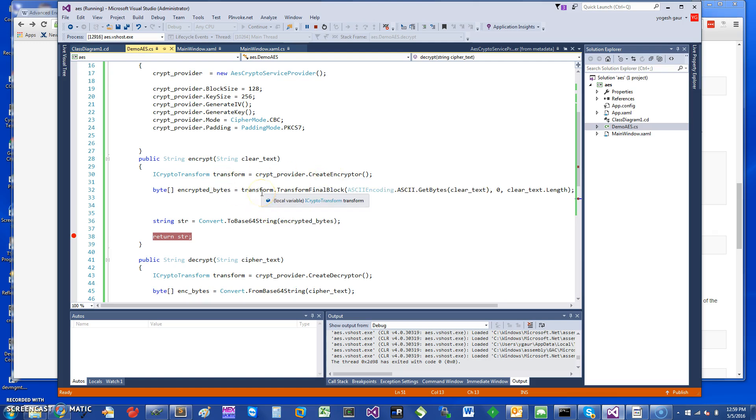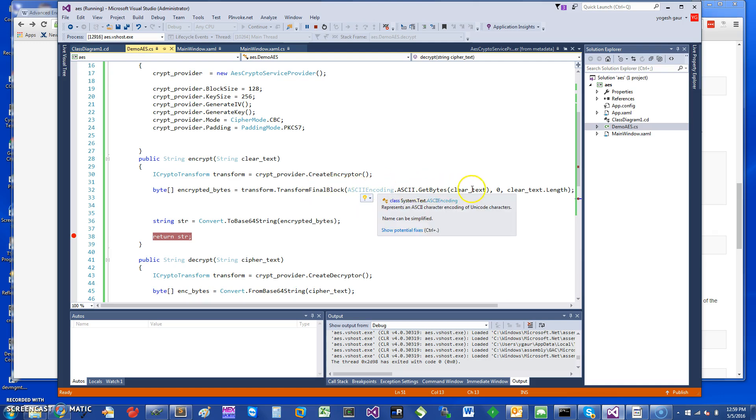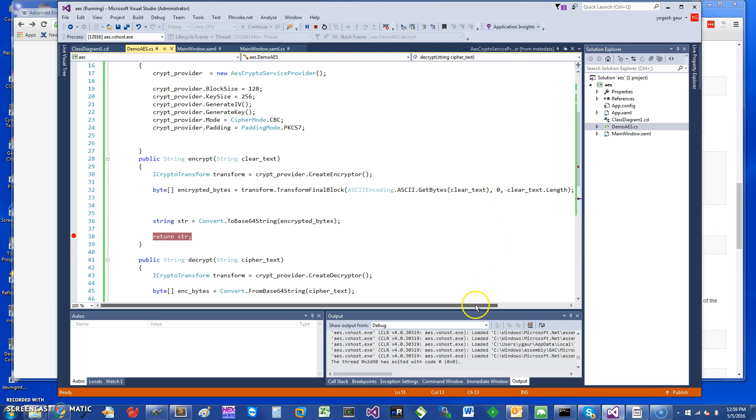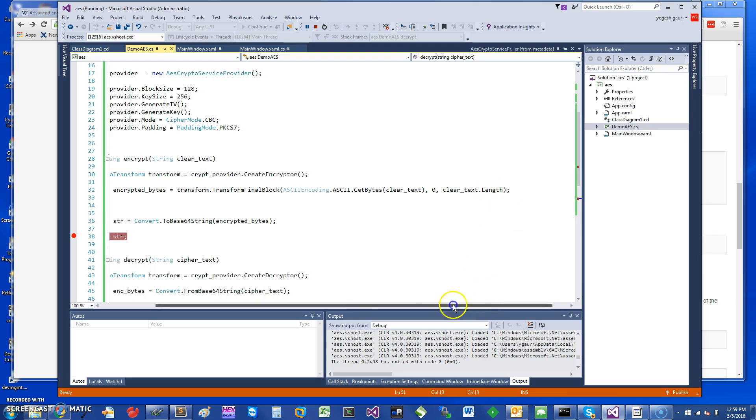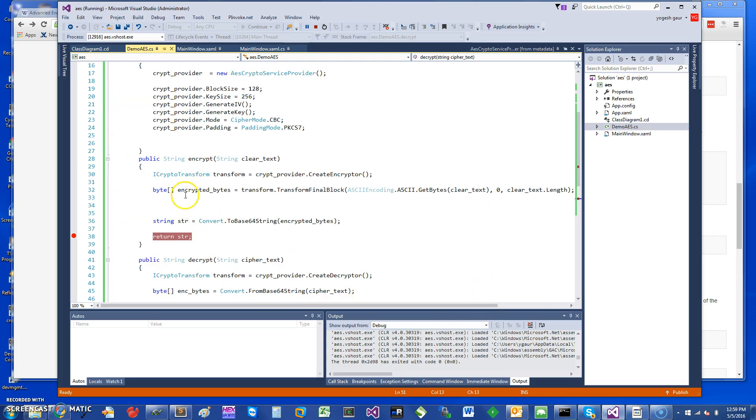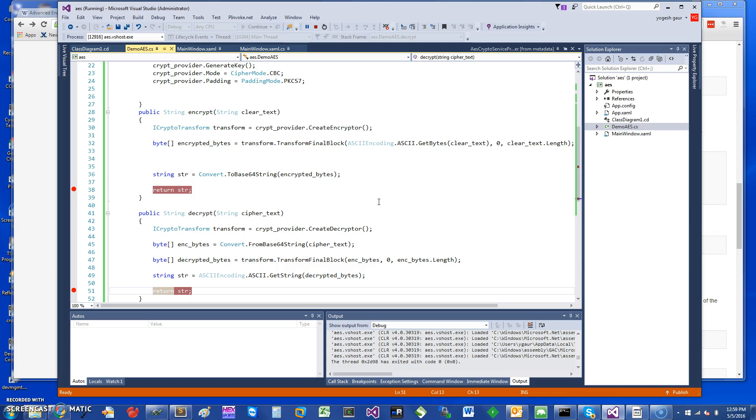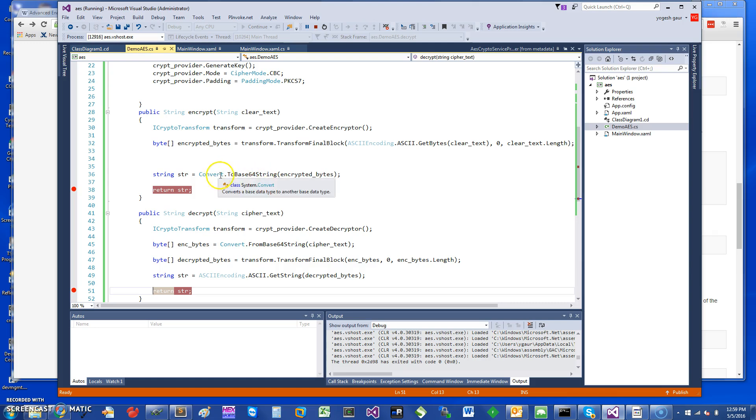And once you have the transform, you want to call something called the TransformFinalBlock, and it takes an input buffer which is bytes. So one way to get the bytes is basically you can use this method, Encoding.ASCII.GetBytes, and you give it the clear text. We'll start from zero and the length, and so that should be pretty straightforward and we get the encrypted bytes. Now what I found is that when you're working with encrypted bytes, it's much easier if you're going to put it in a text box to convert it into a base64 string. So that's what I'm doing. Convert it into a base64 string from the encrypted bytes and send it down here.